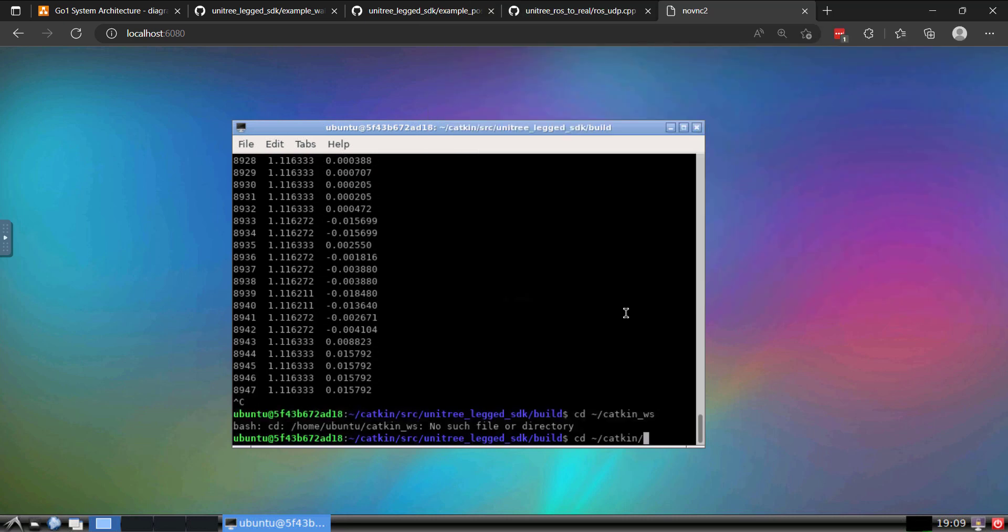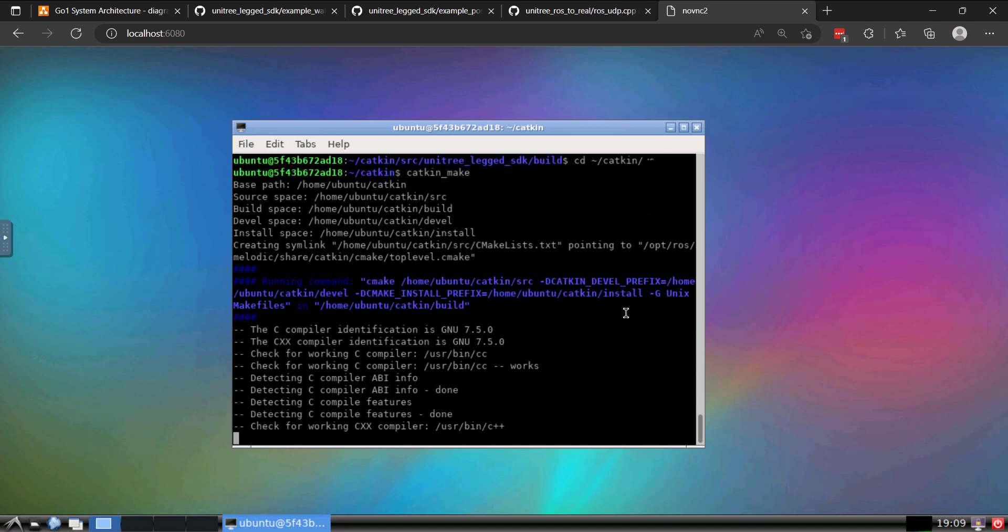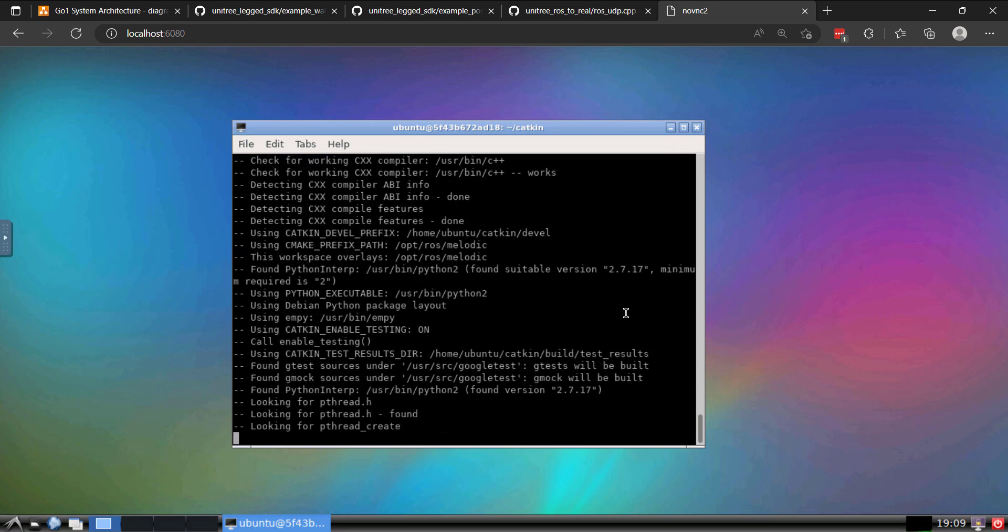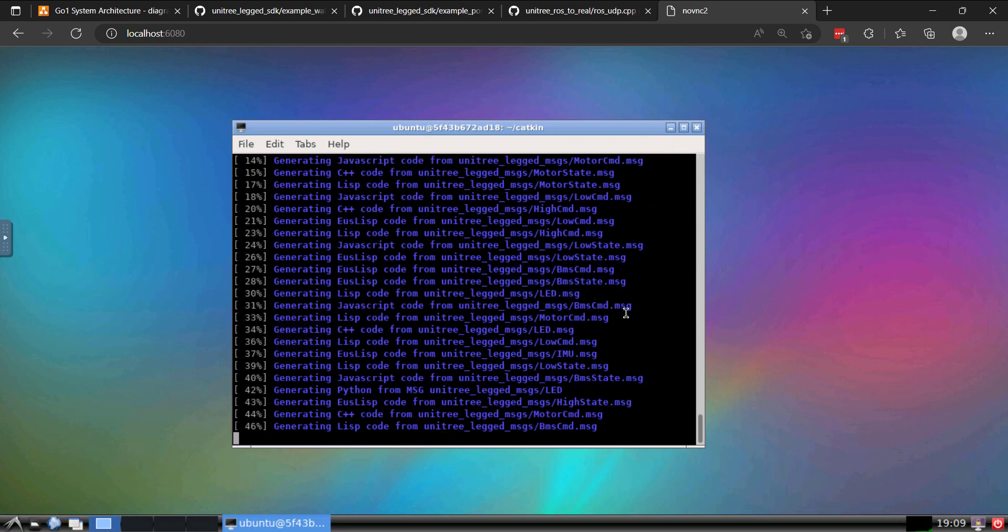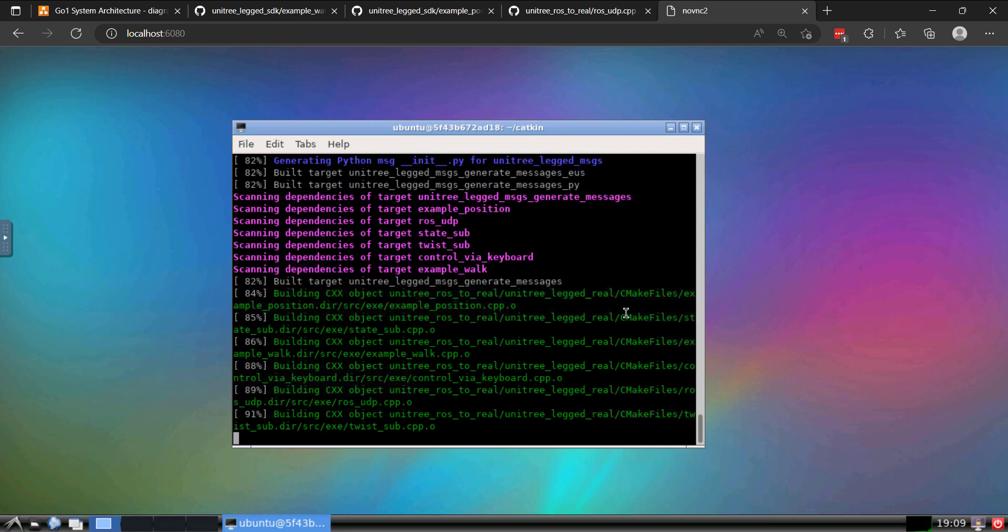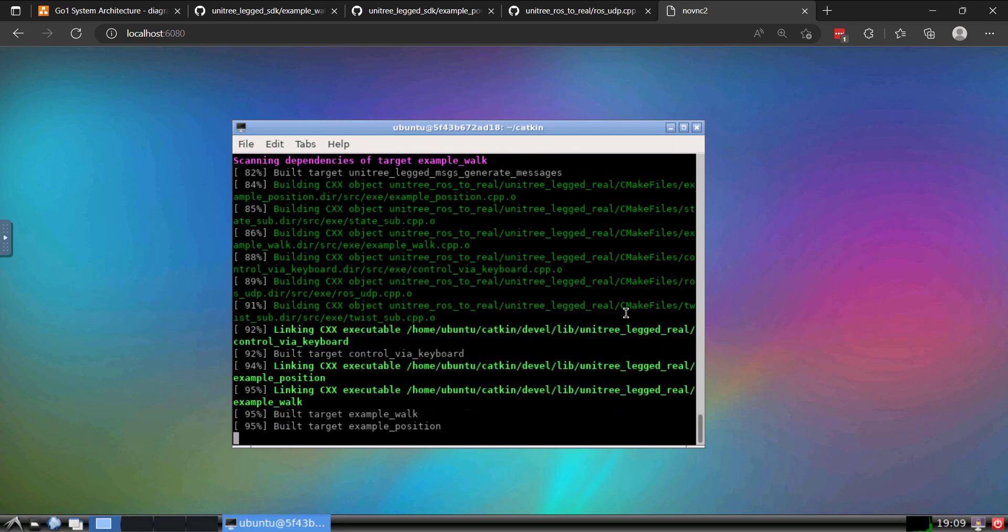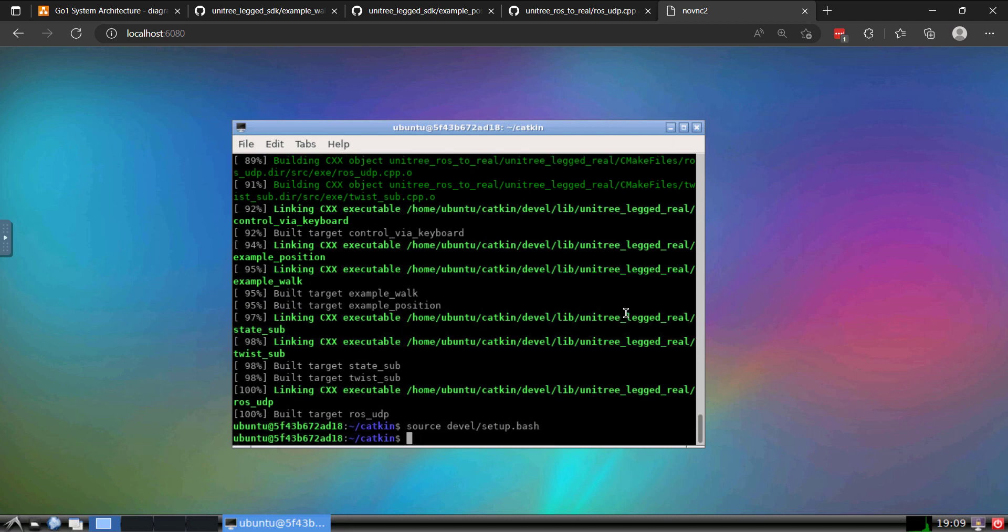I'll do control C to stop. Go back to the root of my workspace and then run catkin make. That will build the Unitree ROS to real nodes. And this has a dependency on the LEG SDK. So that's why I did that first. And once this is done, we'll source the setup file. That's going to allow us to launch the low-level node.